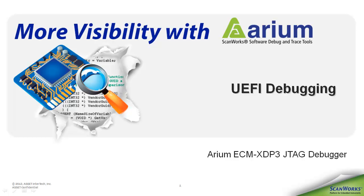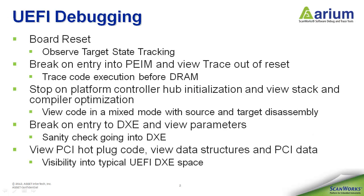Welcome to Arium's UEFI debugging presentation. This presentation is going to go through board reset into PIM all the way through DXC and eventually into some PCI hot plug code.